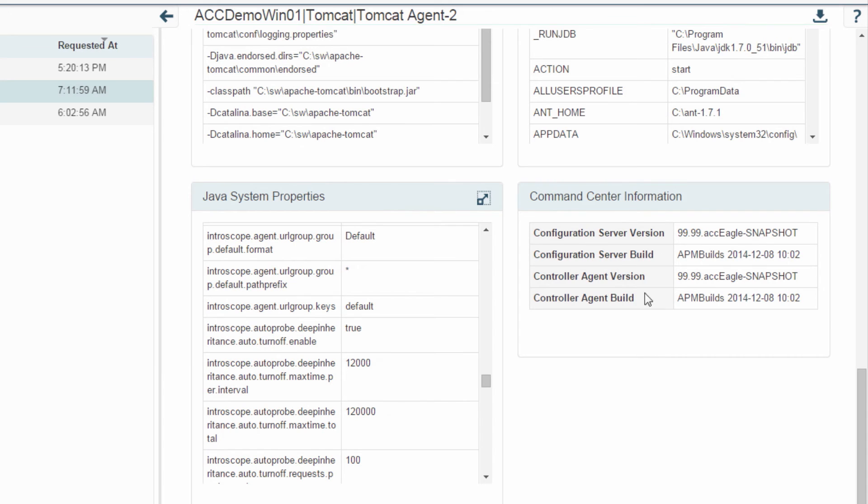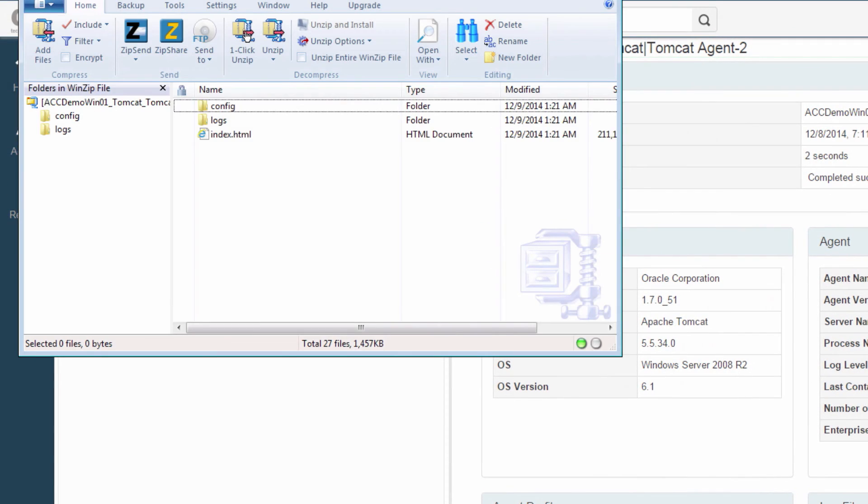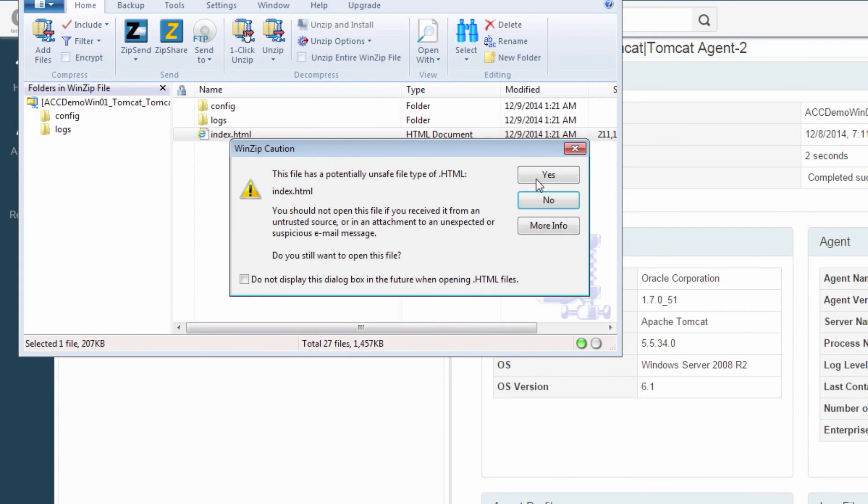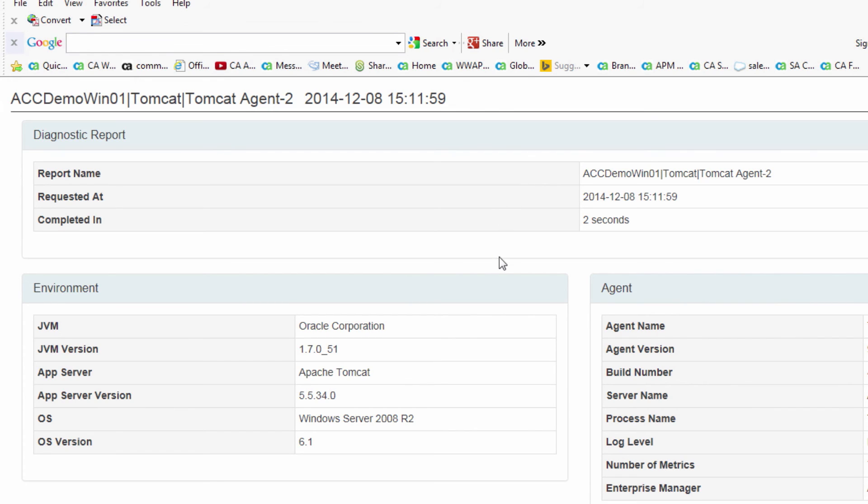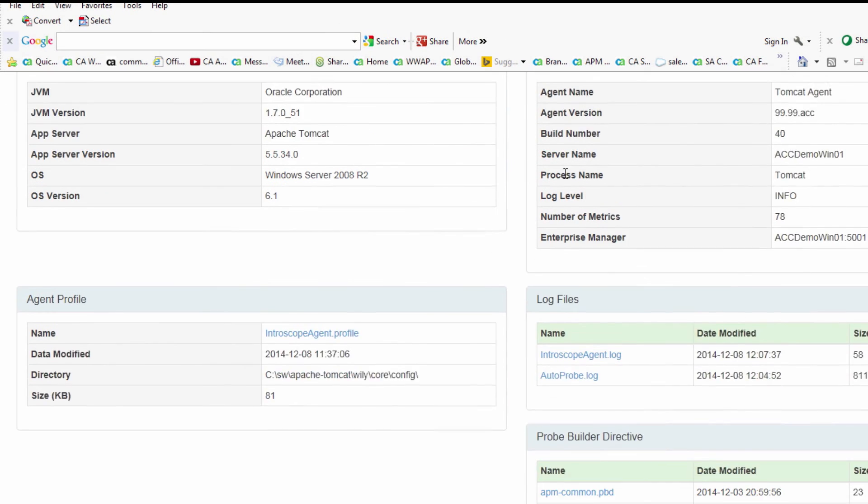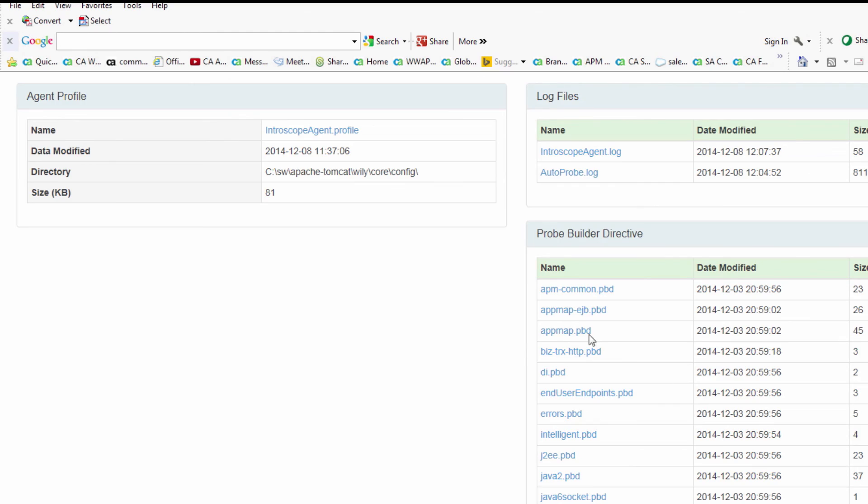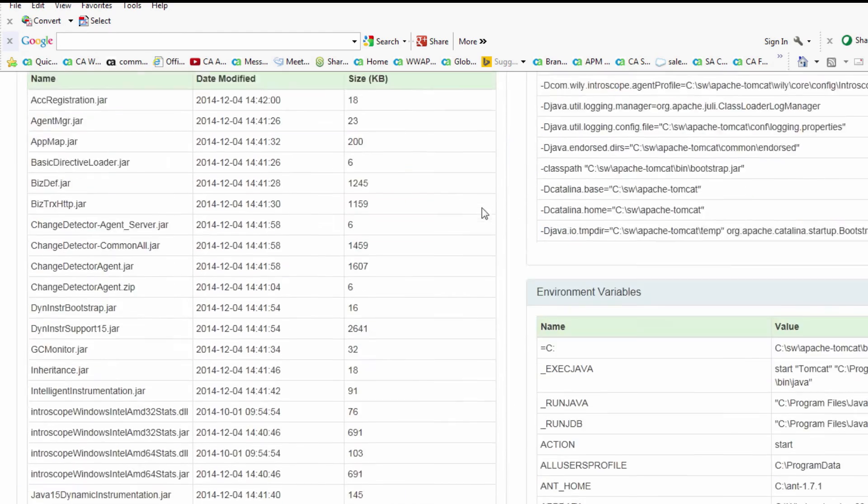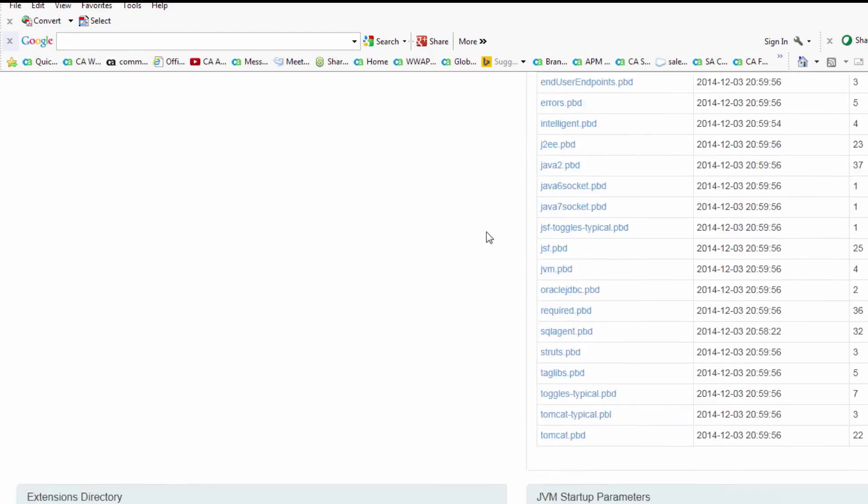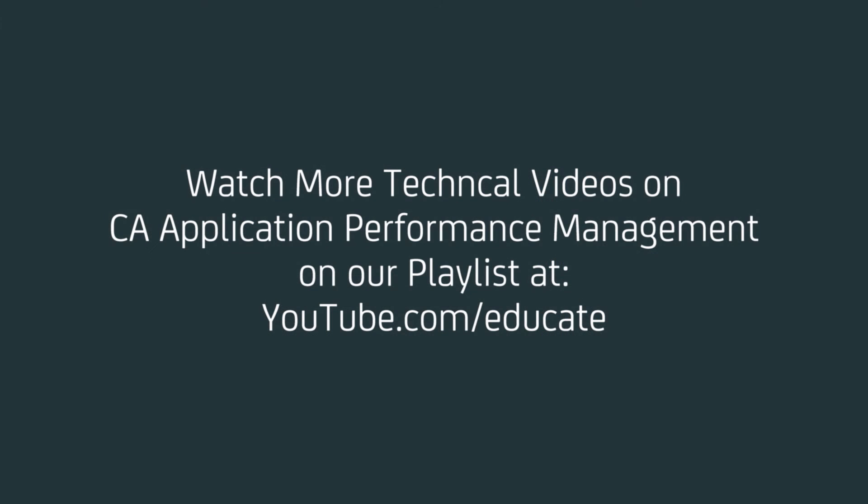And what I can actually do very easily is create a zip file with all that information, and I can just easily send it to CA support. You'll see that that zip file actually contains the exact same information. If I send that zip file, all the files are bundled in the zip and CA support gets that information automatically for you. No need to log on to the servers, no need to go get this file or that file. Everything's done automatically for you. It should be extremely fast.